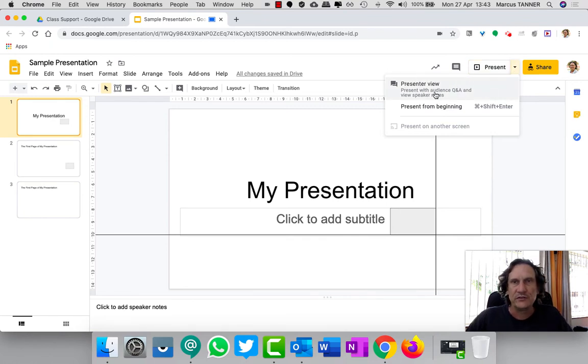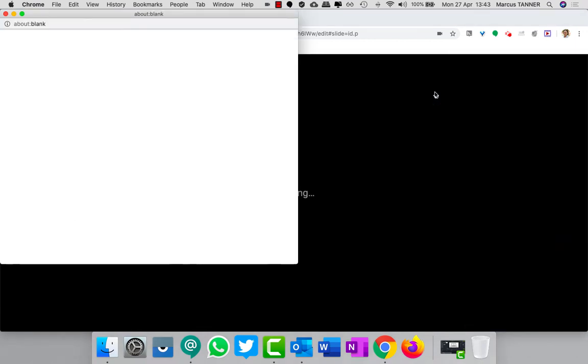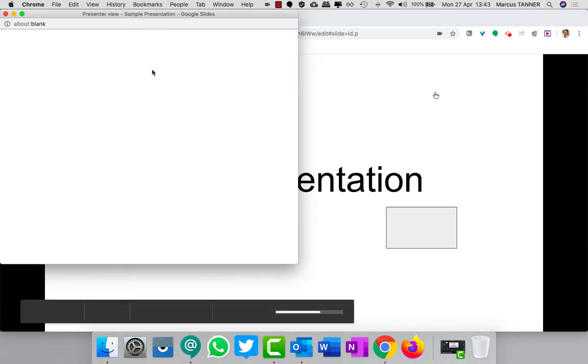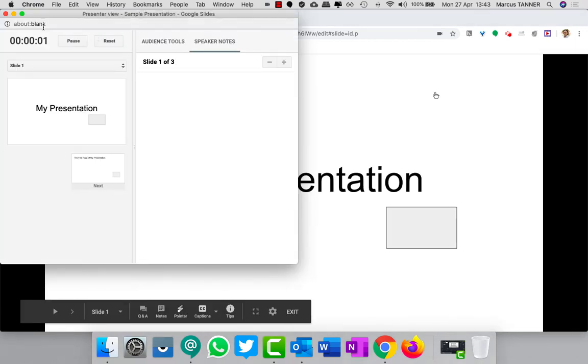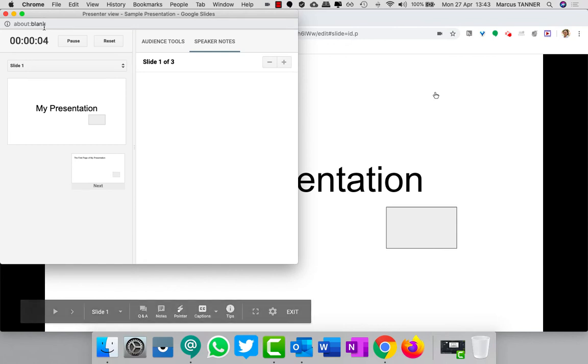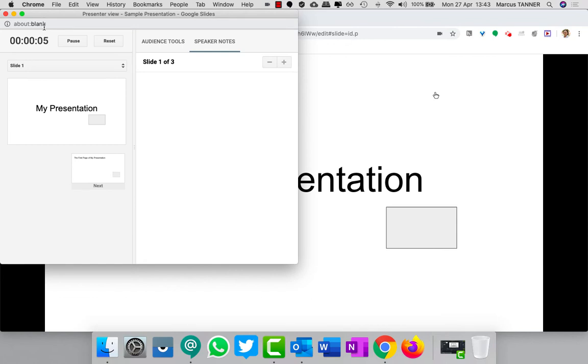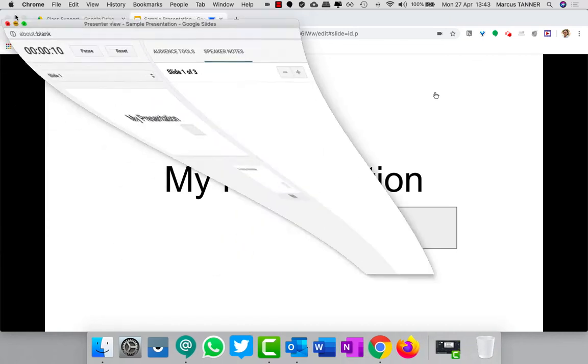Then I'm going to make sure this time, rather than just using the present button, I'm actually going to click on this arrow here and use presenter view. This would normally be if you've got two screens like a projector screen and your laptop screen.